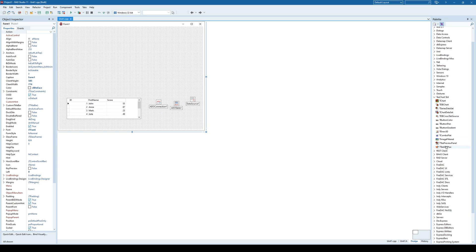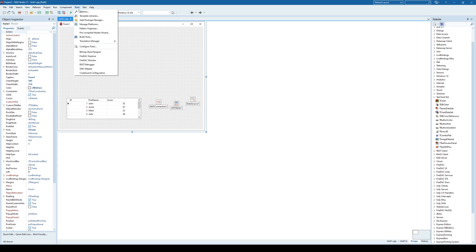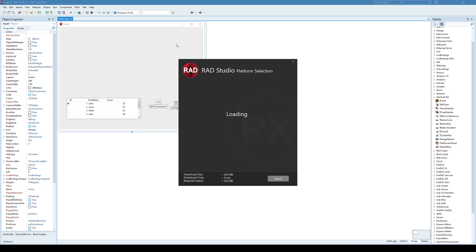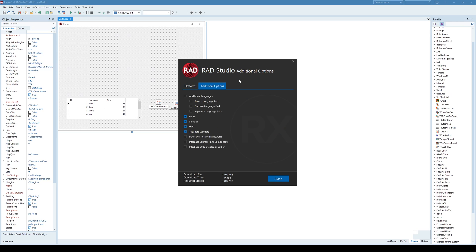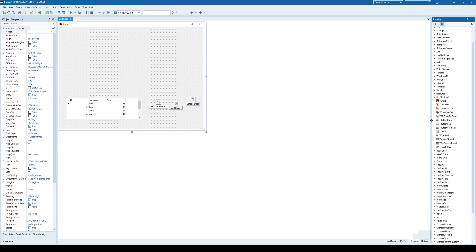If you don't have those, you need to go to Manage Platforms — not GetIt Package Manager, but Manage Platforms. Here you have a RAD Studio installation popping out, and you need to make sure this TChart standard is selected. Once you apply, it will be installed and you will have this set of components. This is a standard TChart set of components.